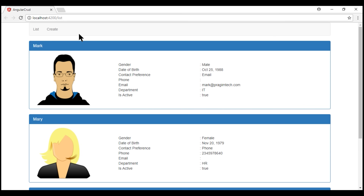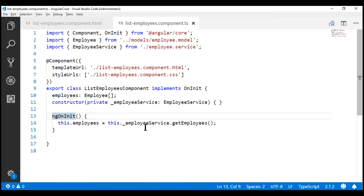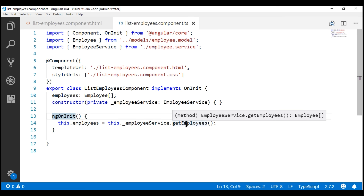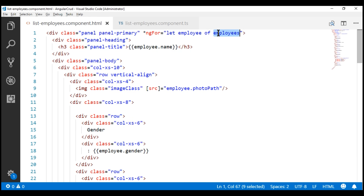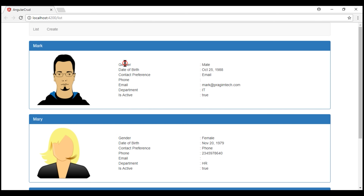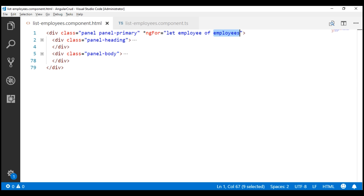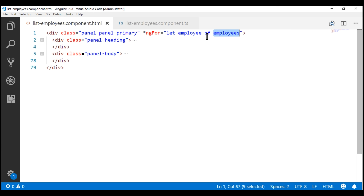At the moment, we are on the list route and we see a list of employees. The list employees component is displaying these employees. It has a property 'employees' which is an array of employee objects, and within the ngOnInit lifecycle hook we call the employee service. This service returns an array of employee objects which we store and then loop over in our view template, displaying the employee photo, gender, date of birth, and the rest of the fields.